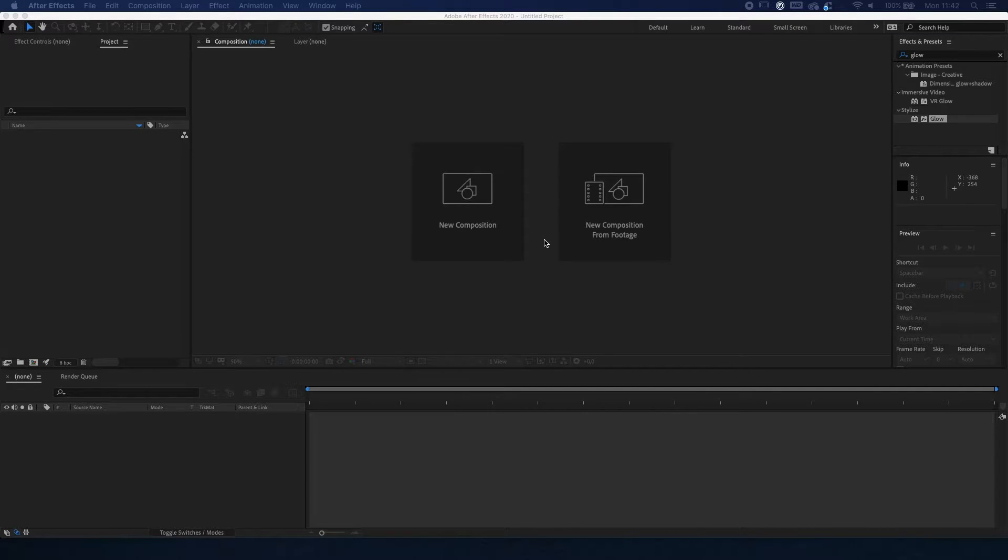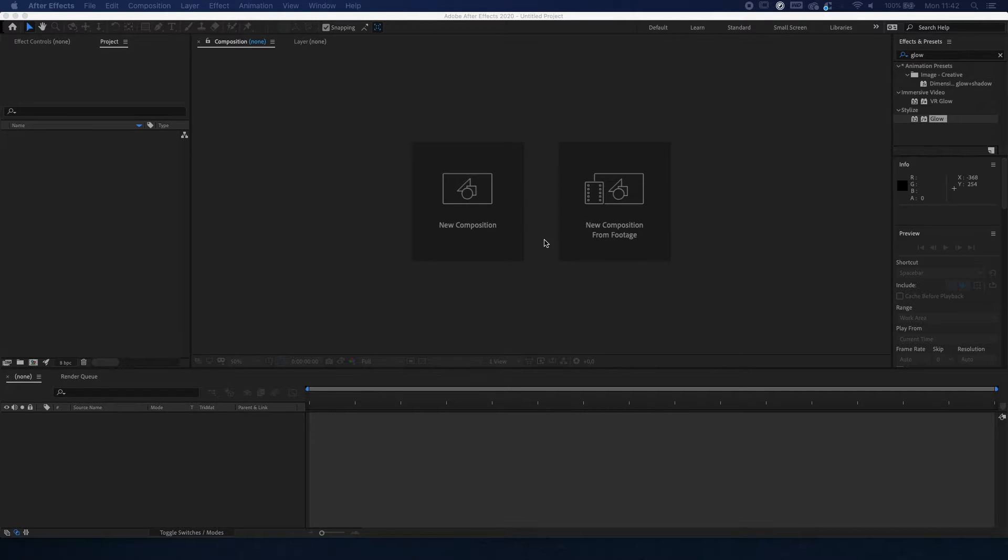Yo, what is going on ladies and gentlemen, Revan here, and welcome to another 2 minute tutorial. In this video I'm going to explain to you how to make an audio bar spectrum in Adobe After Effects under 2 minutes.